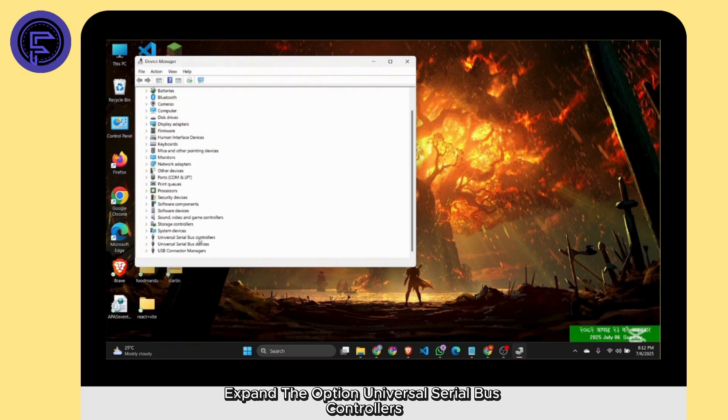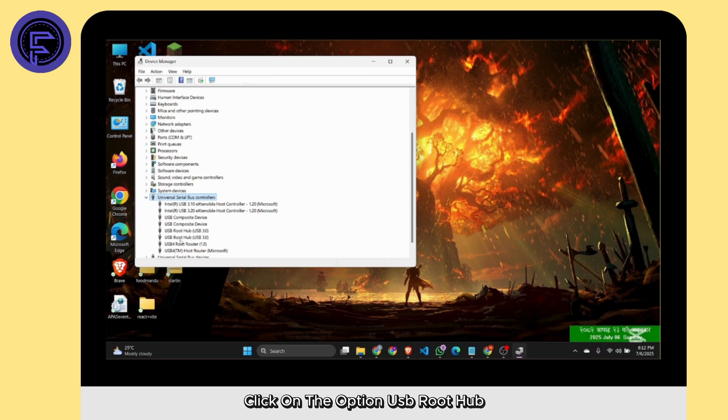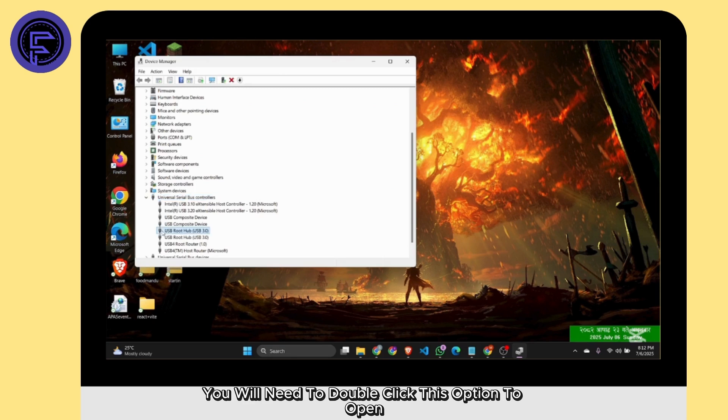Expand the option 'Universal Serial Bus Controllers.' When you expand this, many options will show up. Click on USB Root Hub. You will need to double-click this option to open.